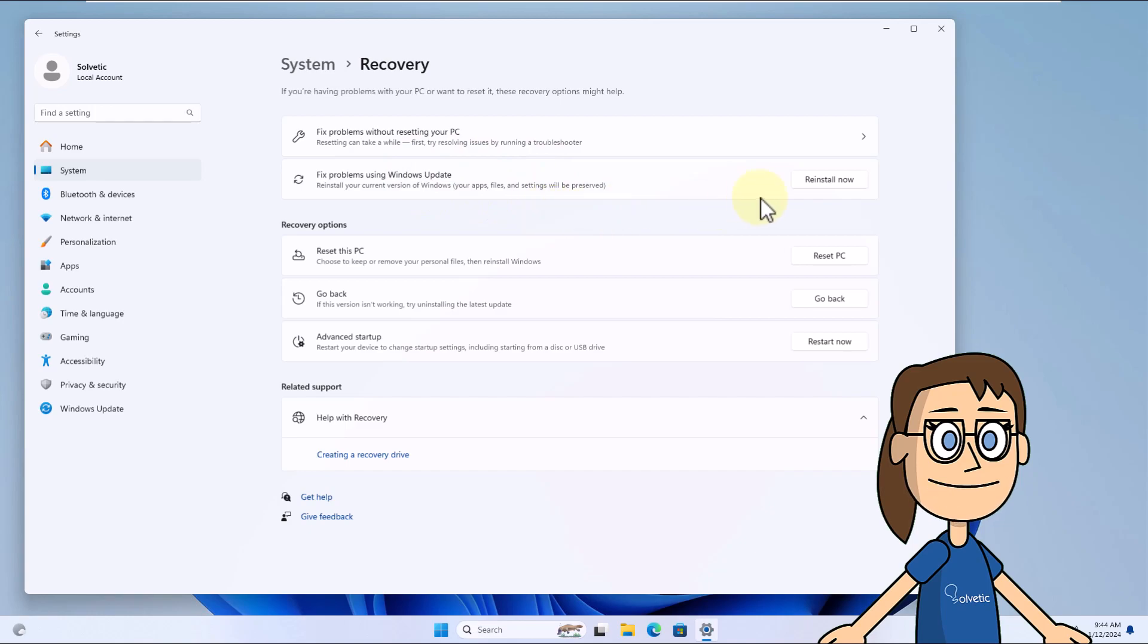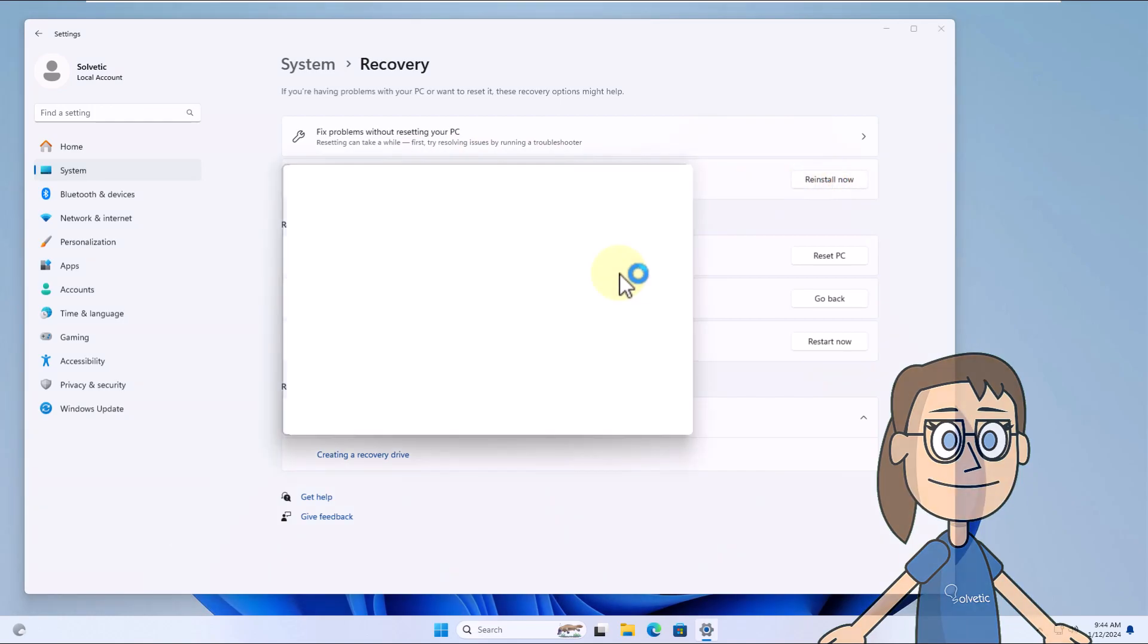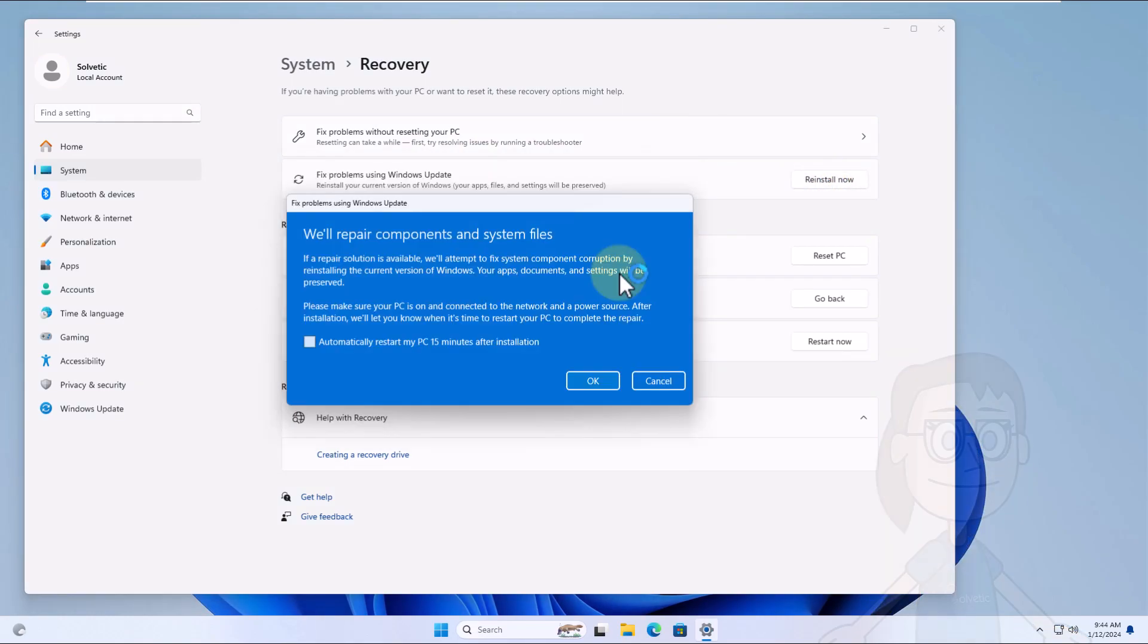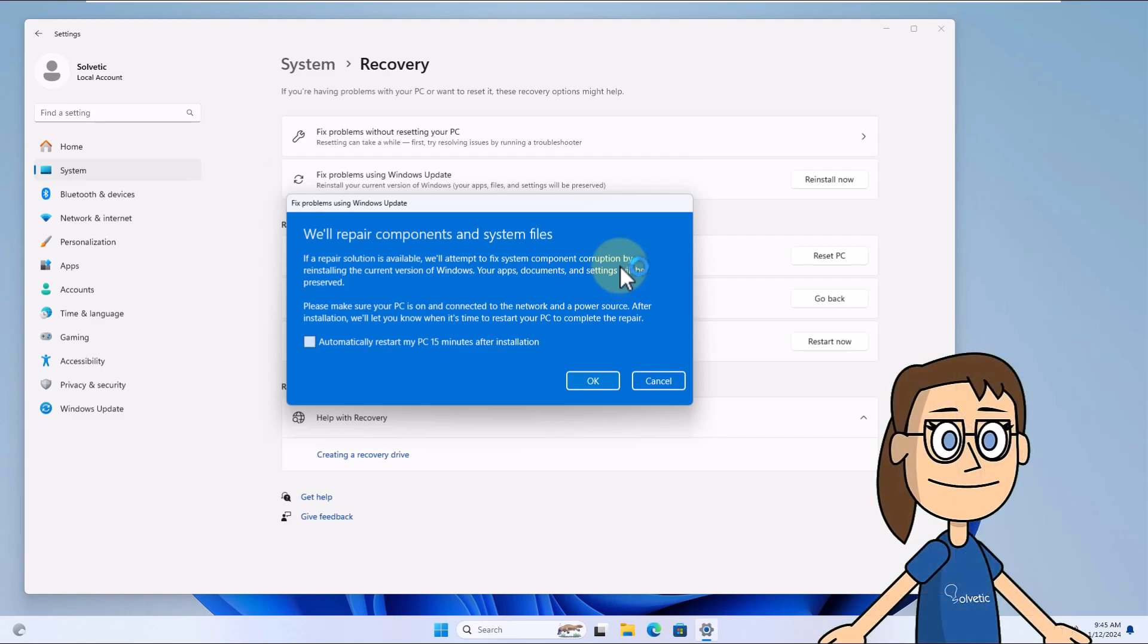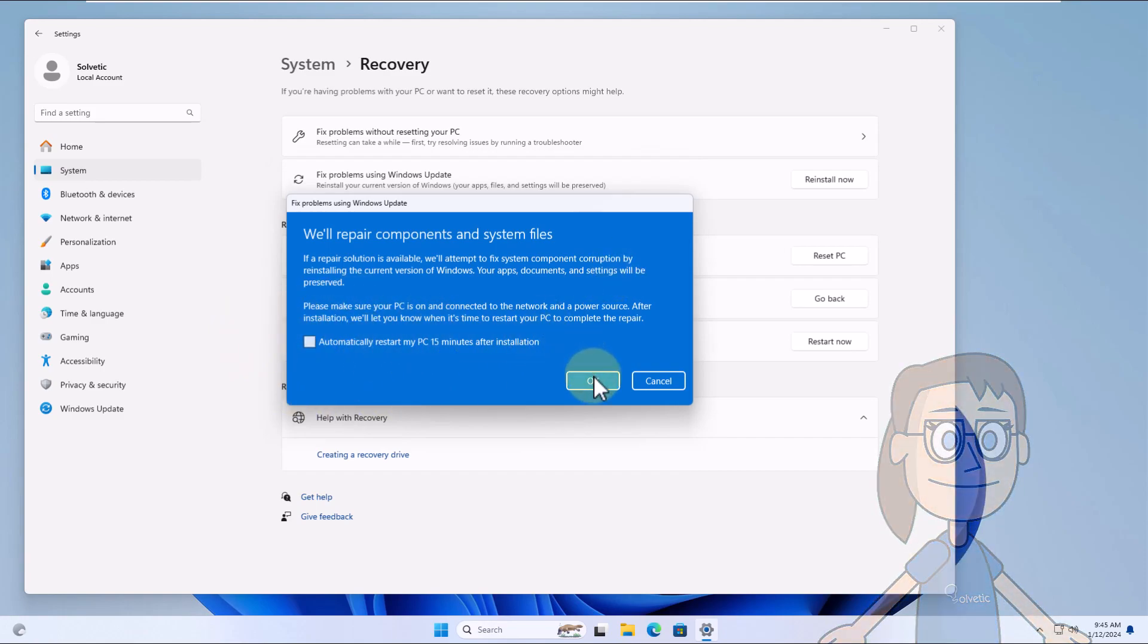Here you will click on the Reinstall Now button. In the pop-up window, you can check the box to automatically reboot the system. Click OK.